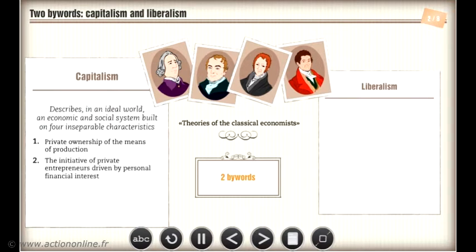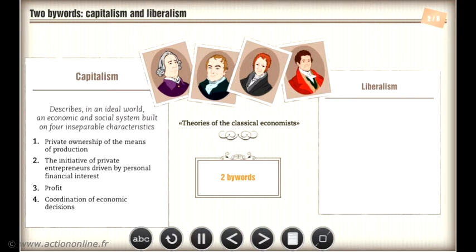The initiative of private entrepreneurs, driven by personal financial interest and profit, and the decentralised and spontaneous coordination of economic decisions by means of competitive market mechanisms.